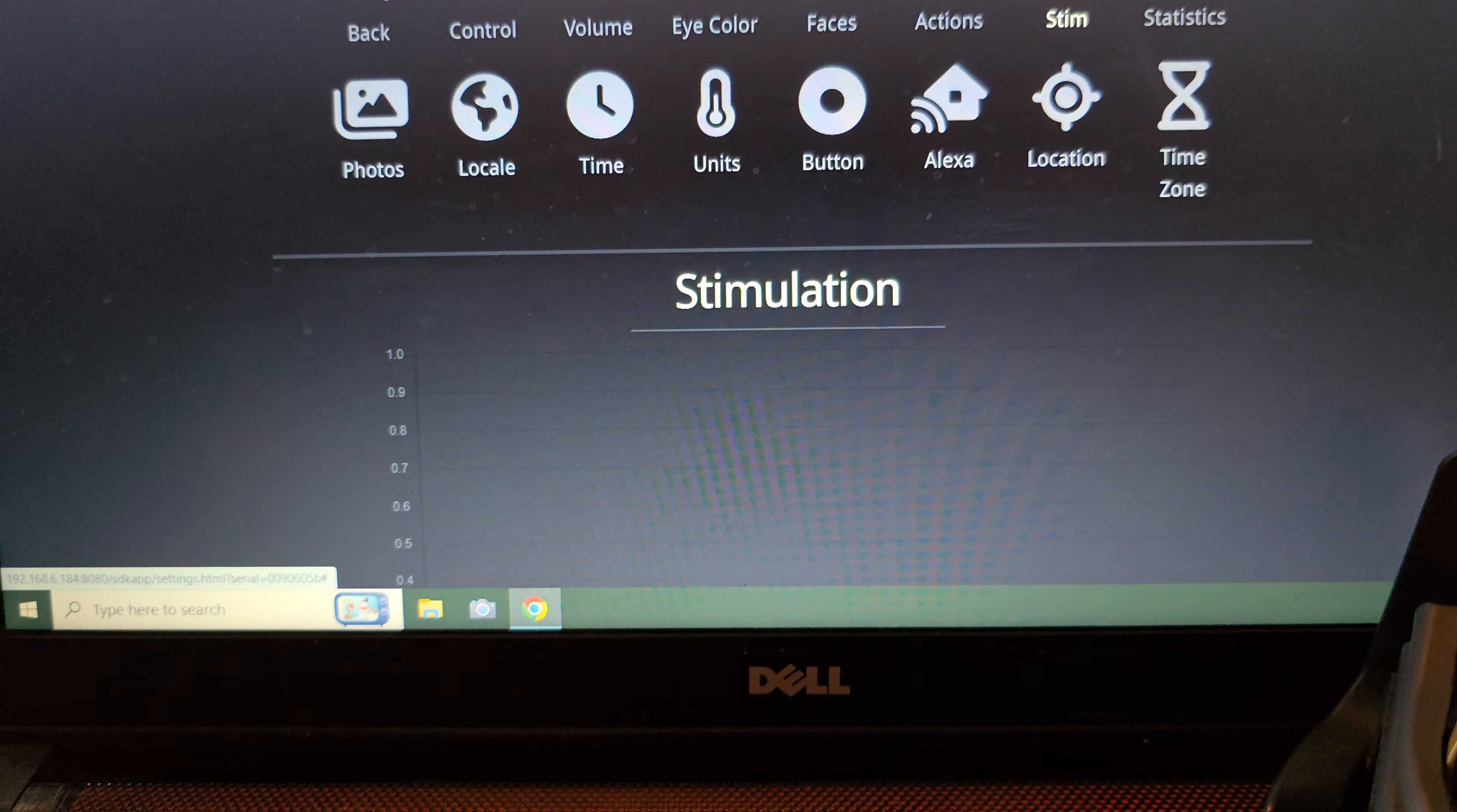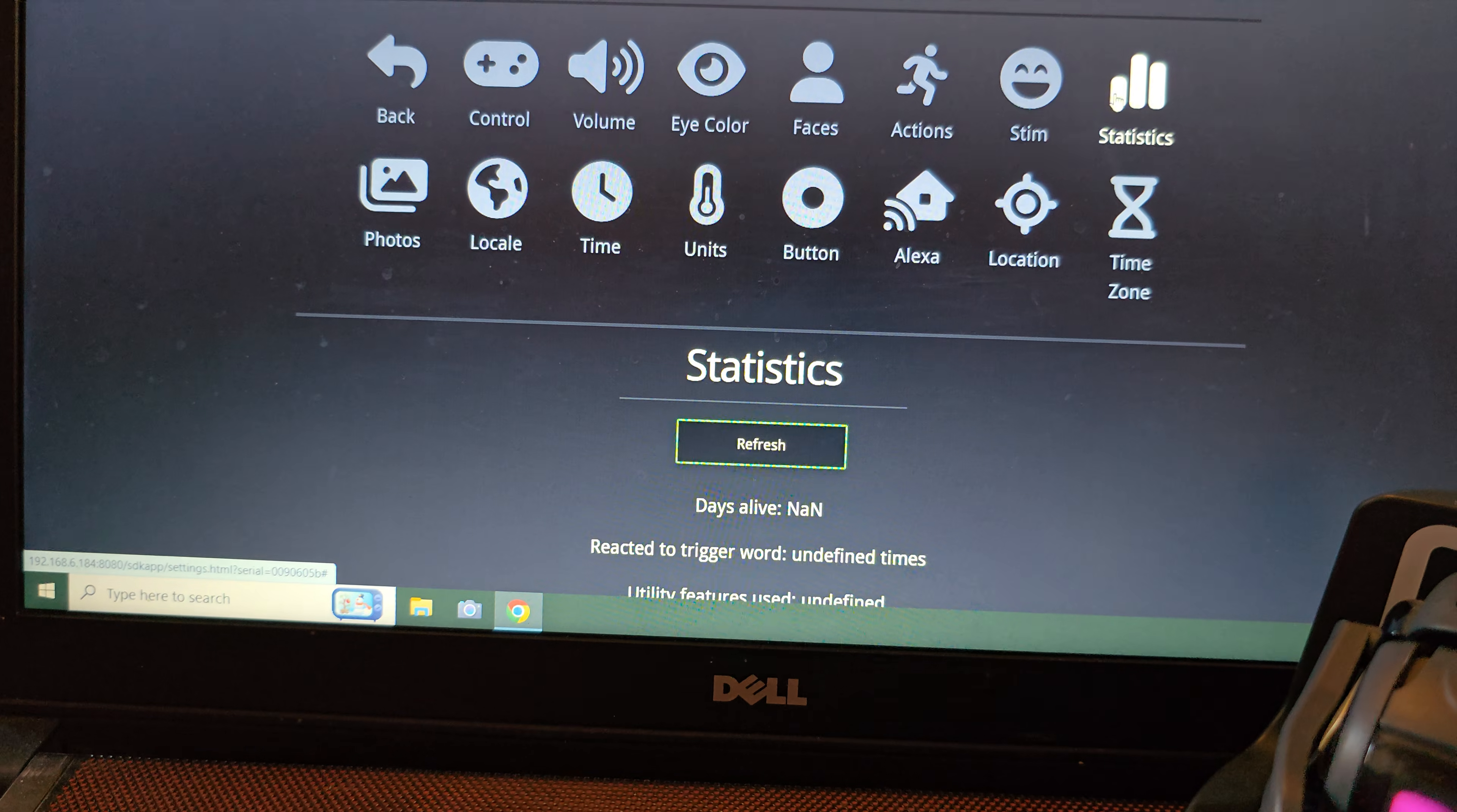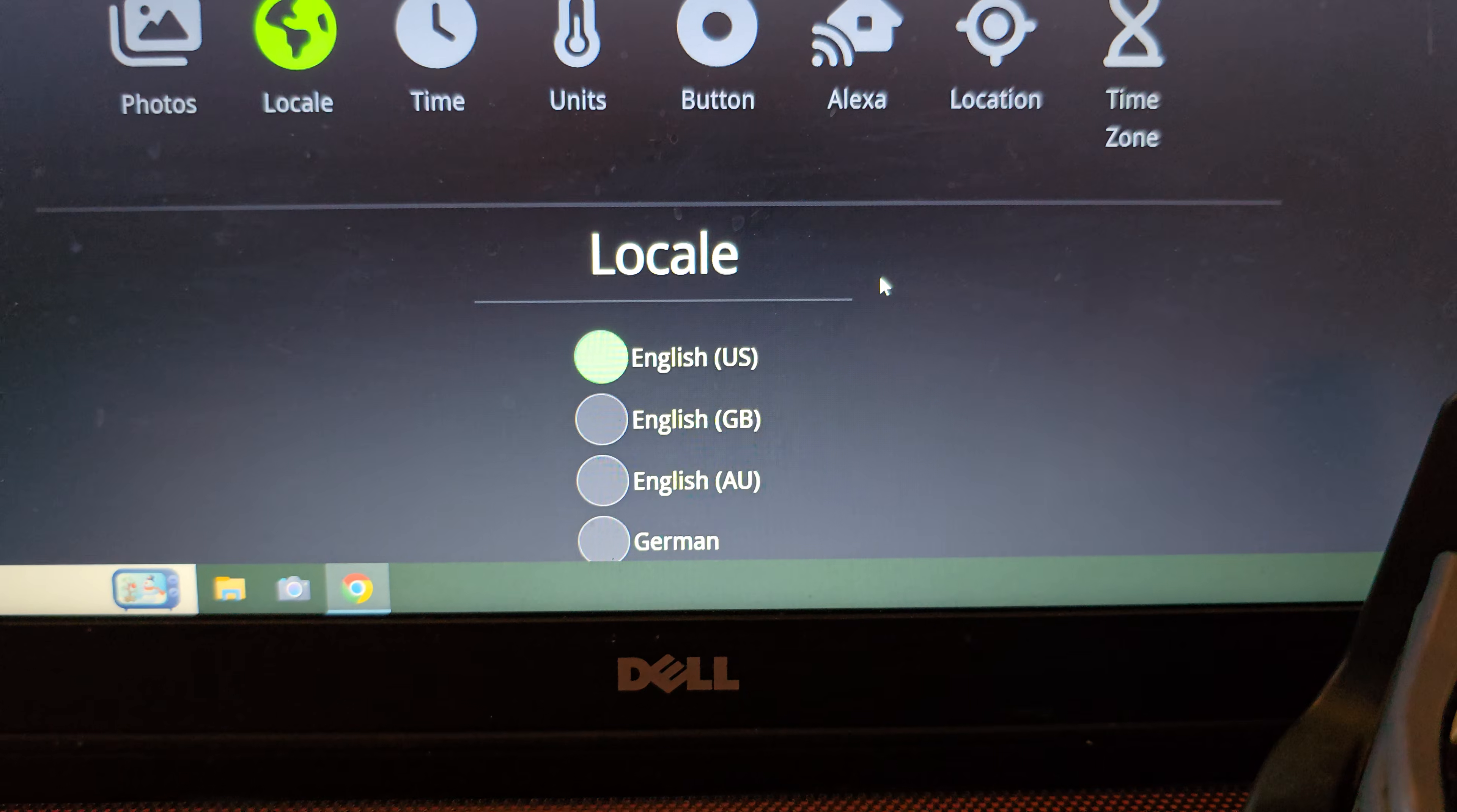Then we've got stimulation. This is basically where if you touch vector or have any interaction, this is where it recognizes that. Then it has the statistics, which are vectors statistics, and photos. These are the stored photos. As you can see, I have one photo stored in there from when I asked vector to take a picture yesterday.